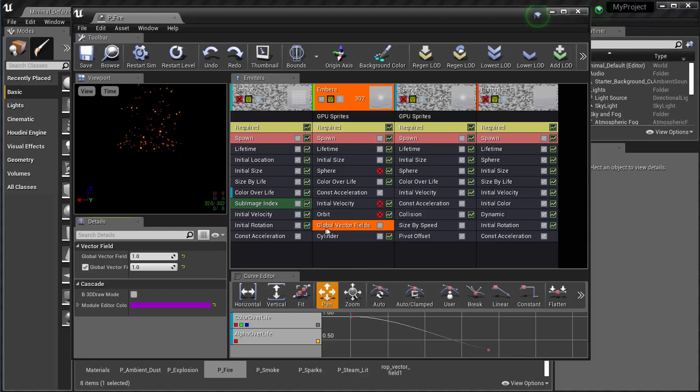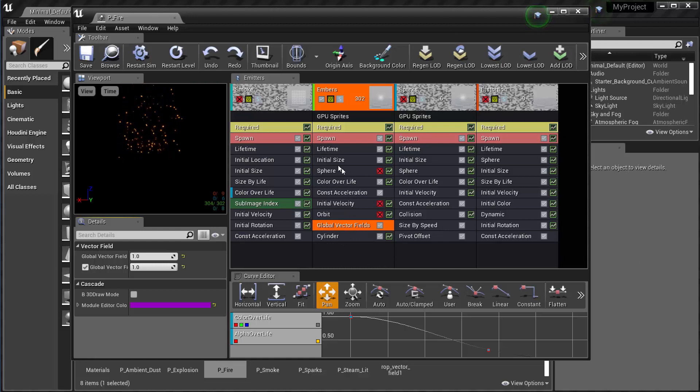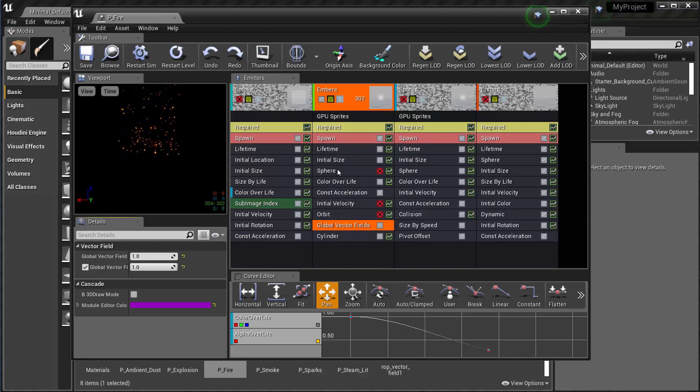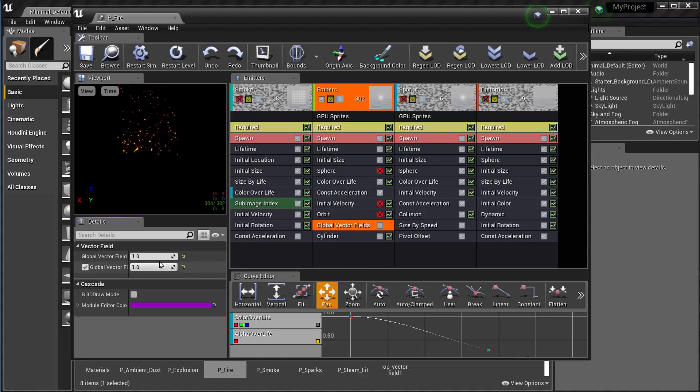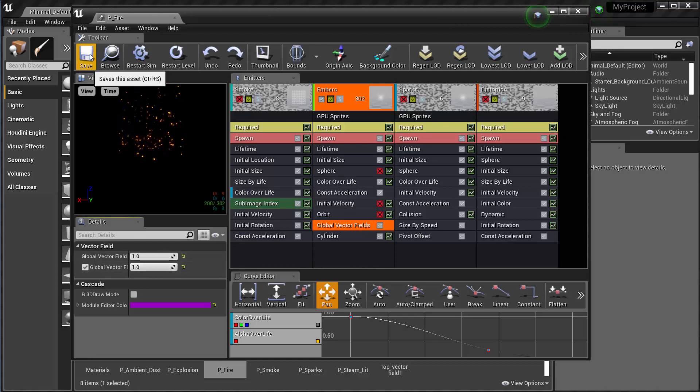So I just added that. Other than whatever customization you'd like to do to your different components or modules in here, the main thing is we need to add the global vector field and set these two values and then I can save it.